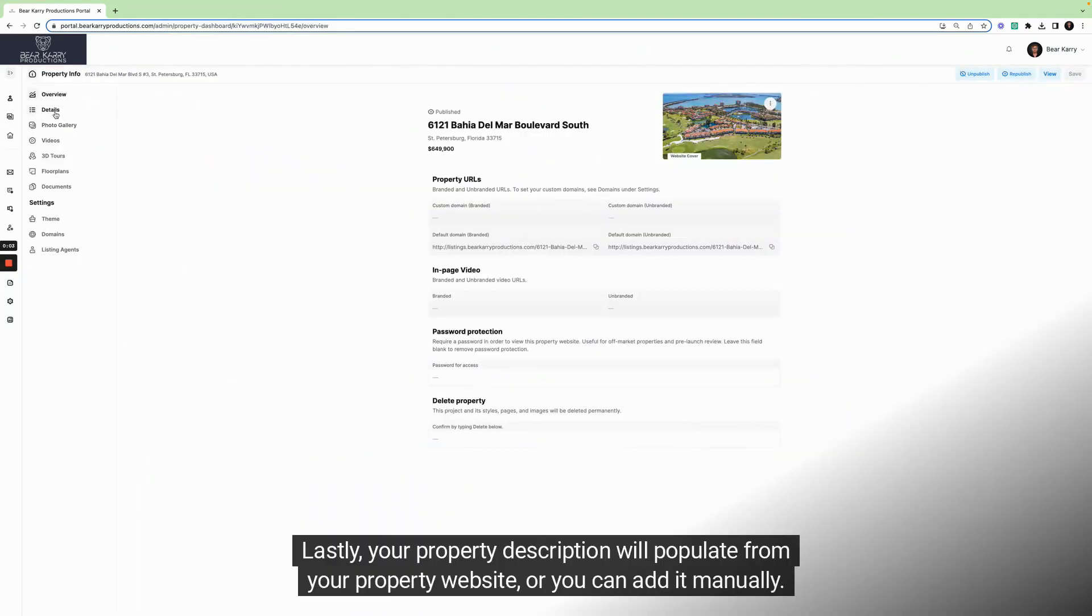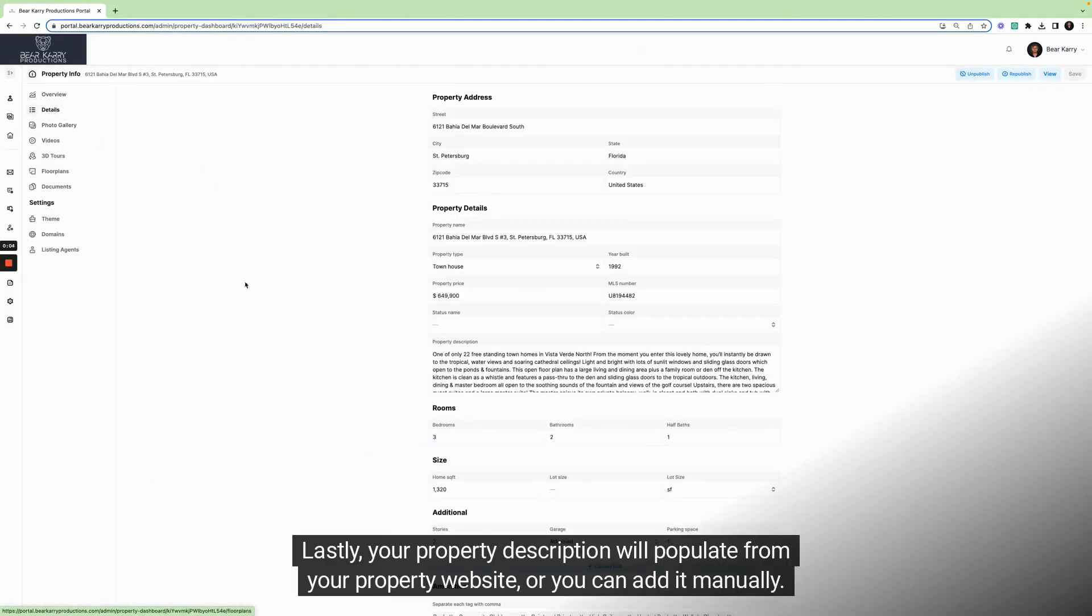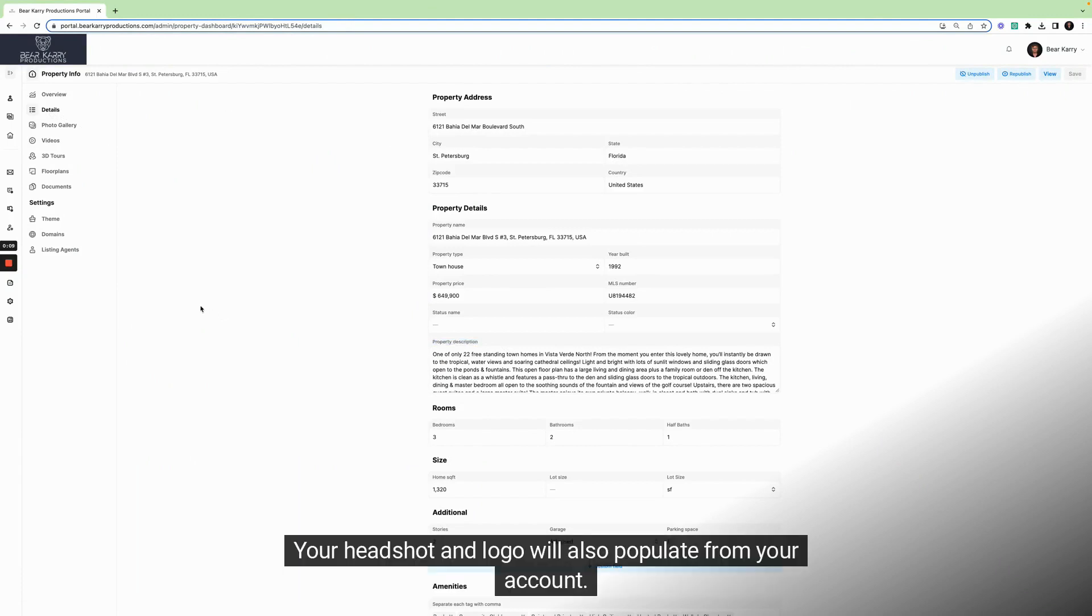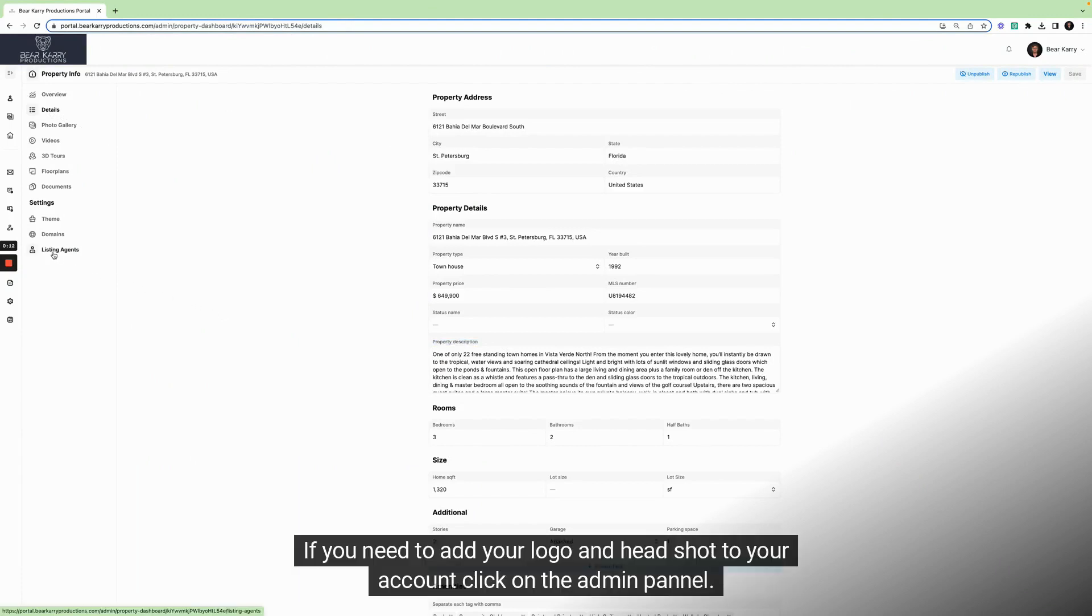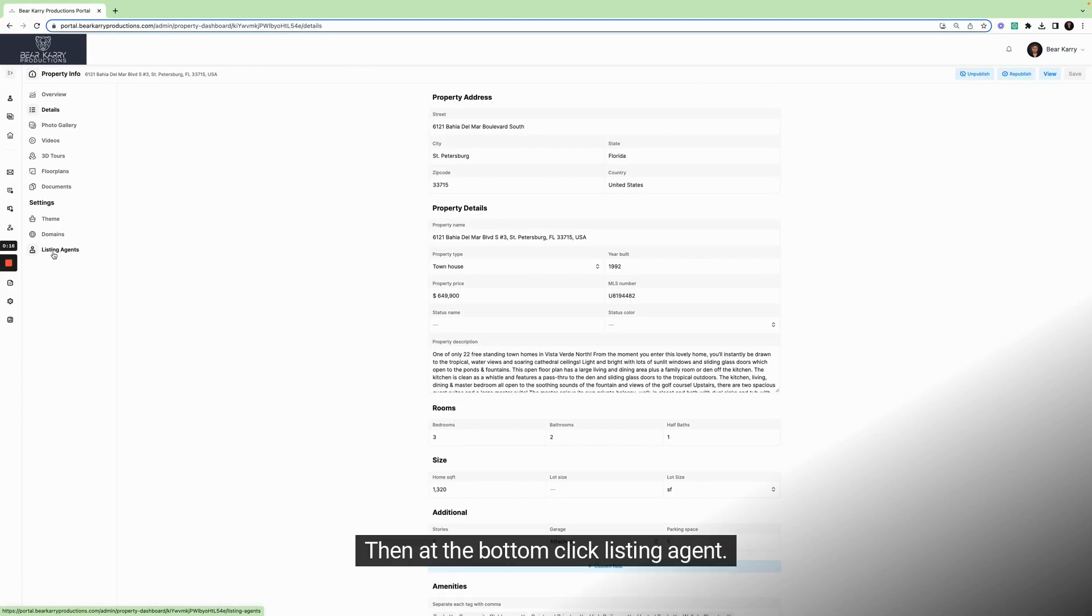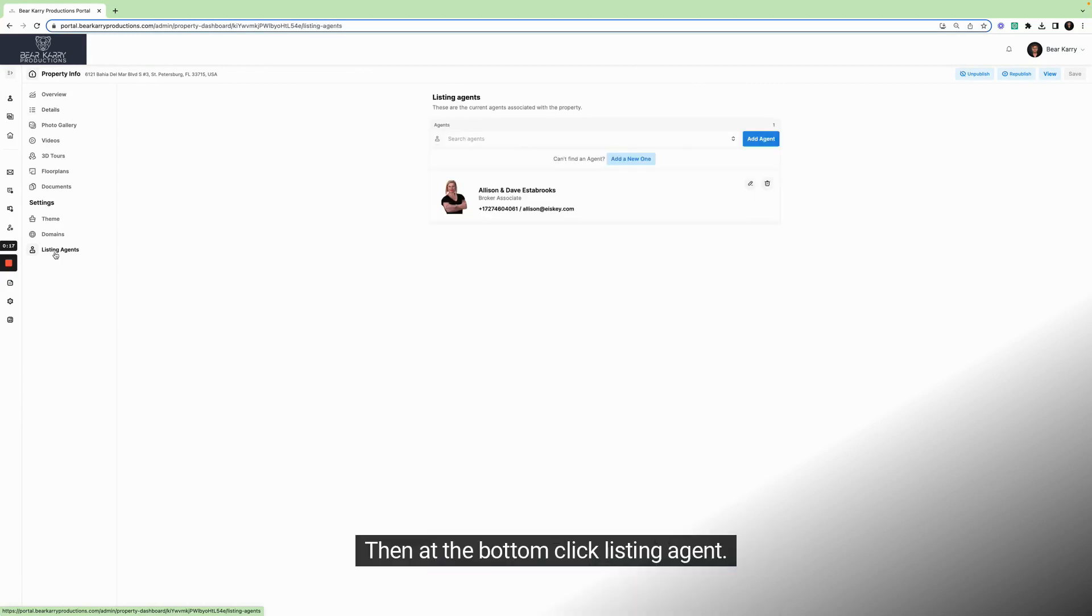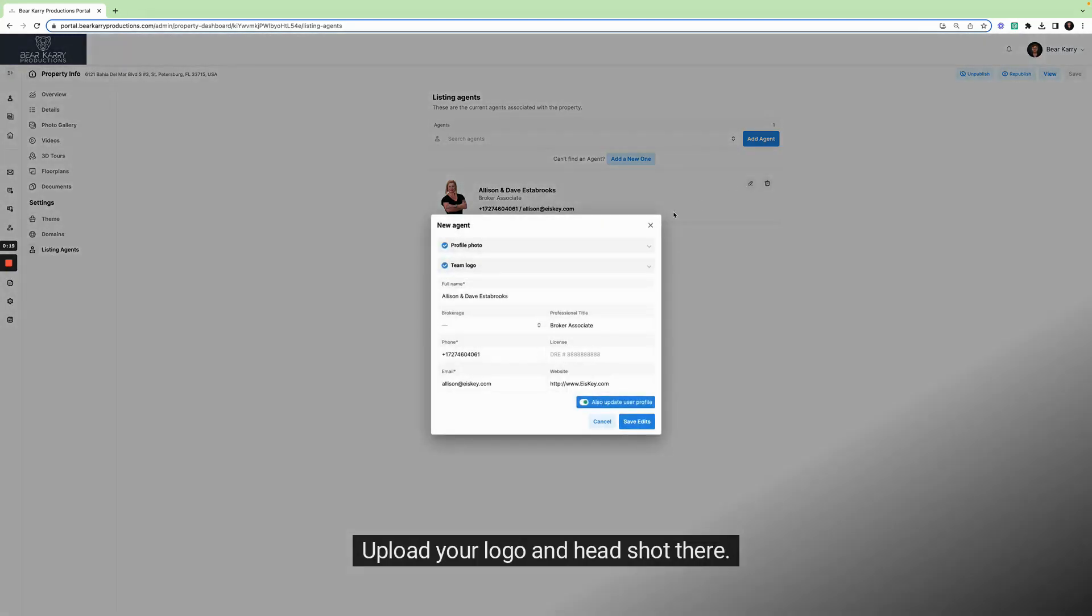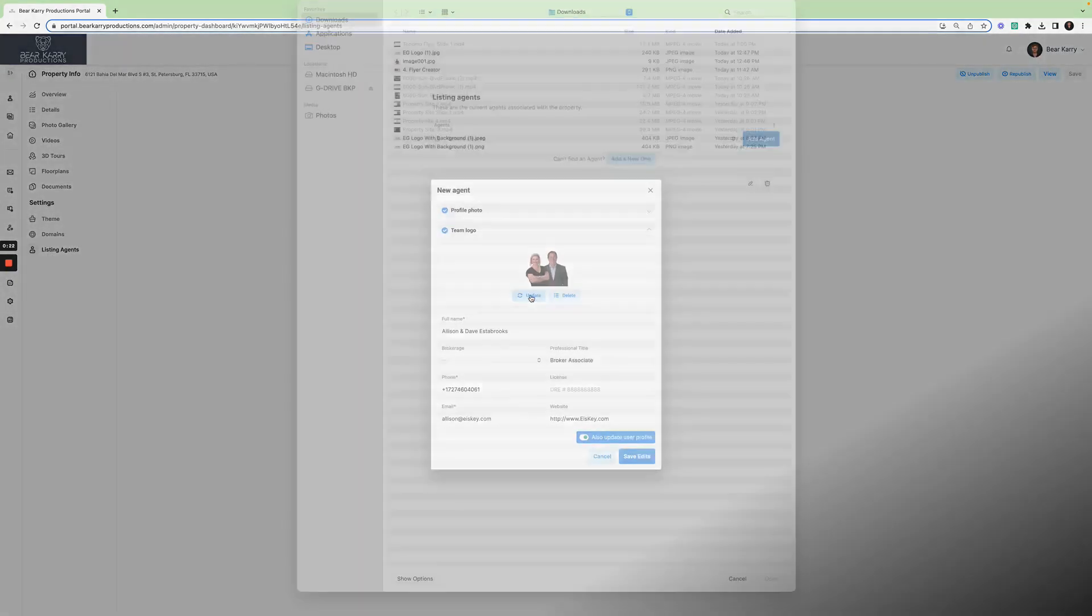Lastly, your property description will populate from your property website or you can add it manually. Your headshot and logo will also populate from your account. If you need to add your logo and headshot to your account, click on the admin panel. Then at the bottom click listing agent. Upload your logo and headshot there. Easy peasy.